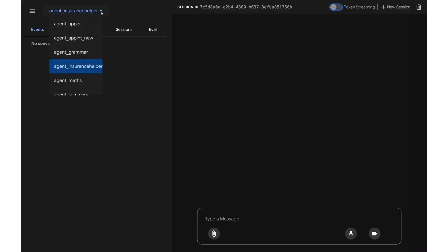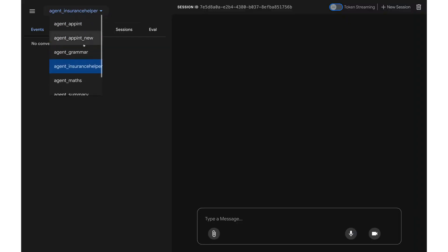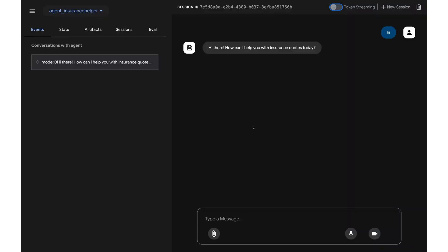I can choose which one I want to run because they are all in the same folder at the same level. And for the purpose of this video, we want to test the insurance helper agent. So let's start the conversation. I'm going to give the instruction to calculate a premium quote for a particular customer.